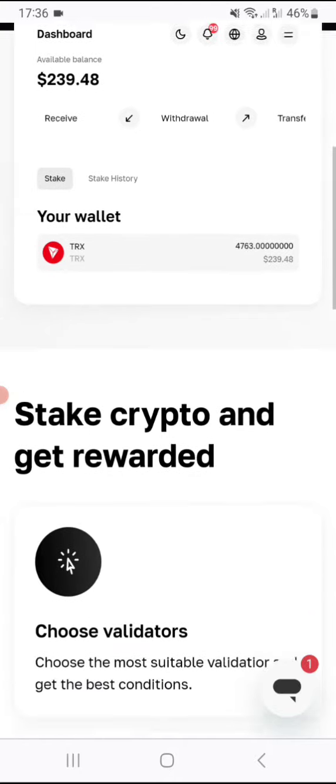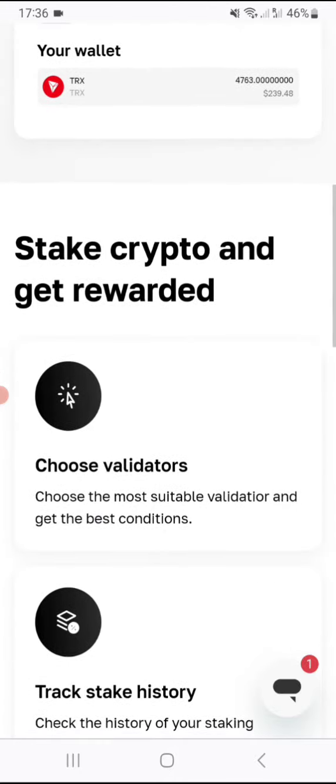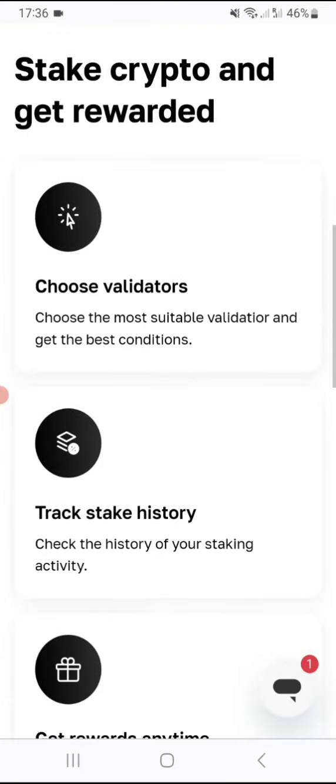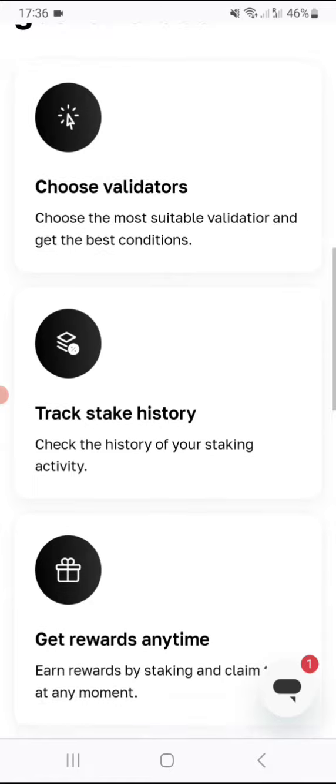As you can see there guys, stake crypto and get rewarded. Choose validators. Choose the most suitable validator and get the best conditions.